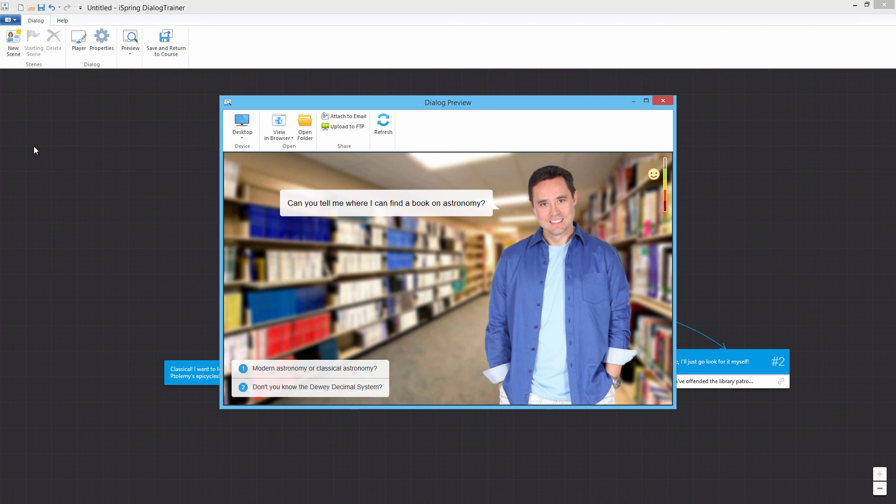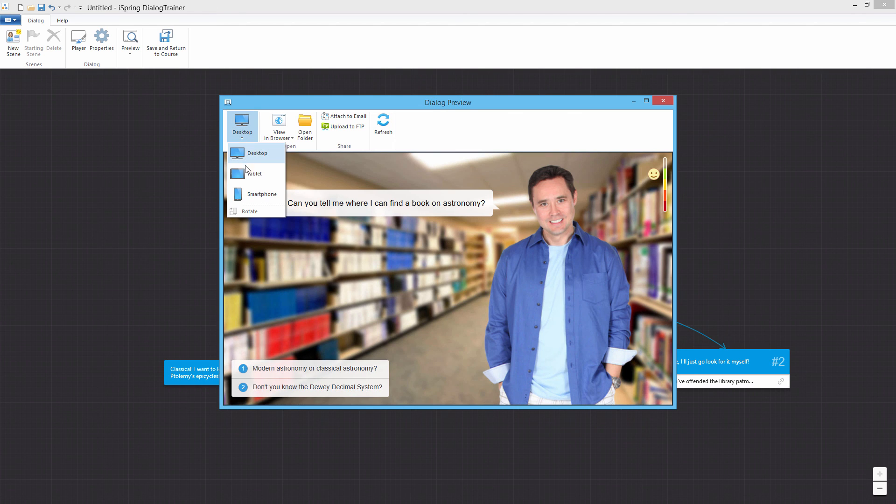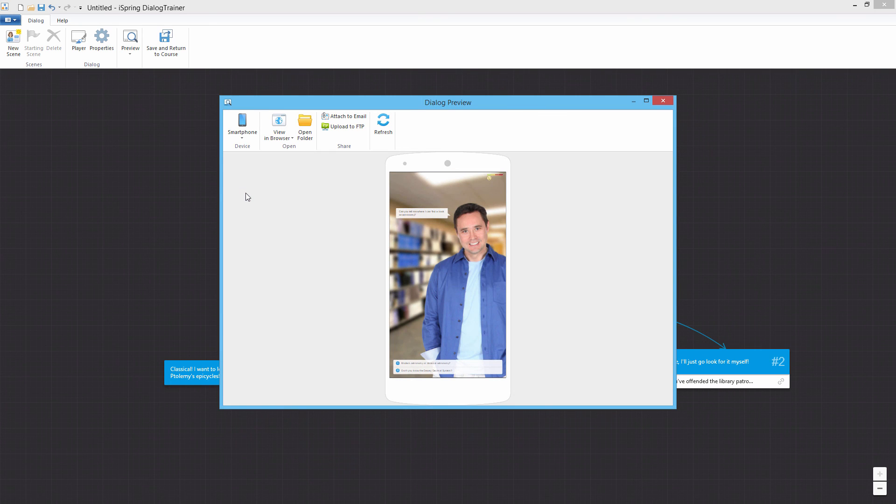The preview window shows you how it will fit on a desktop or laptop, tablet or smartphone.